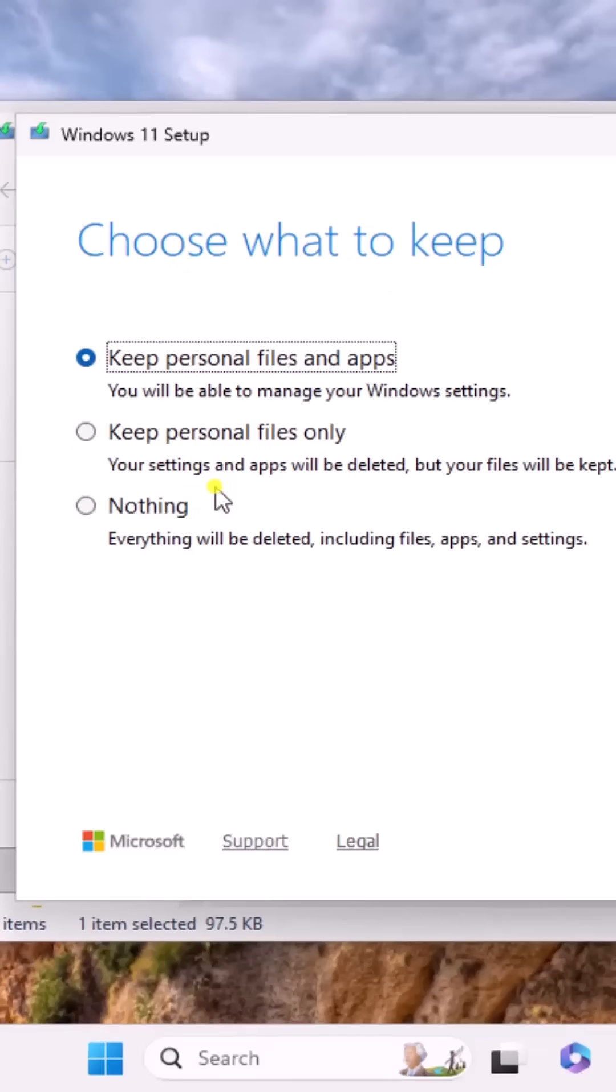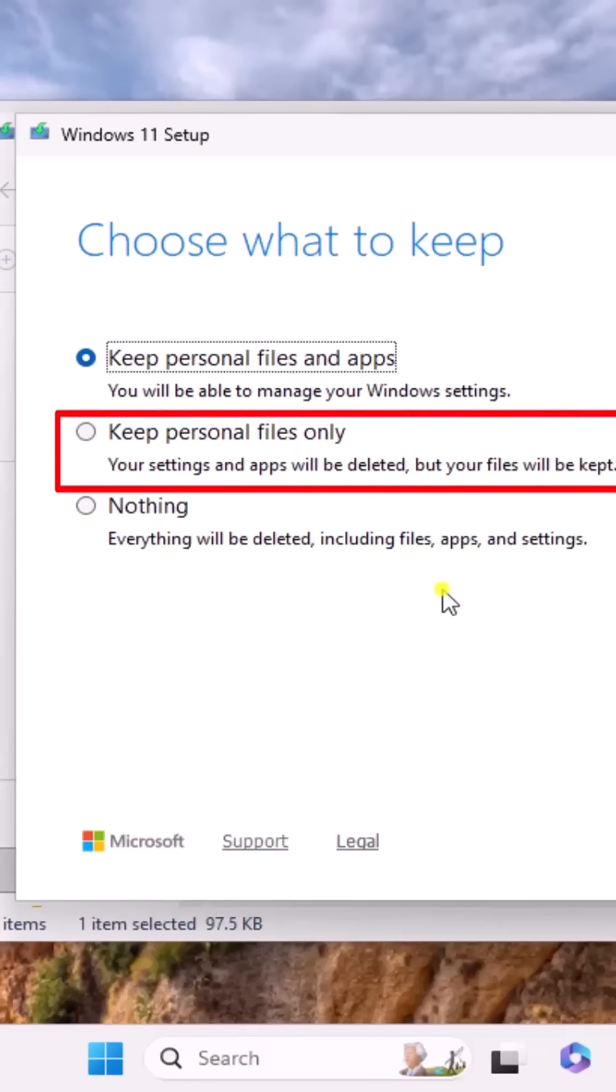From here, you can select the options. If you're seeing error messages dealing with a virus or noticing any kind of glitch on your PC, then you can choose Keep Personal Files Only, which will remove your apps and settings but keep all your personal files safe.